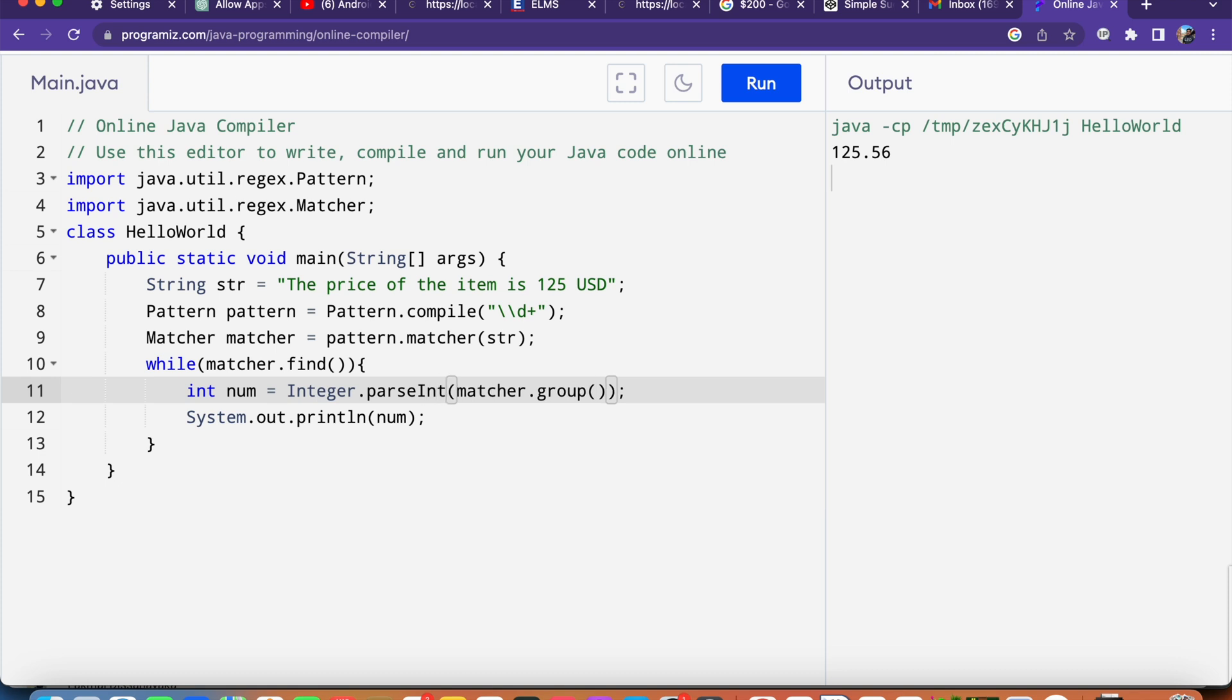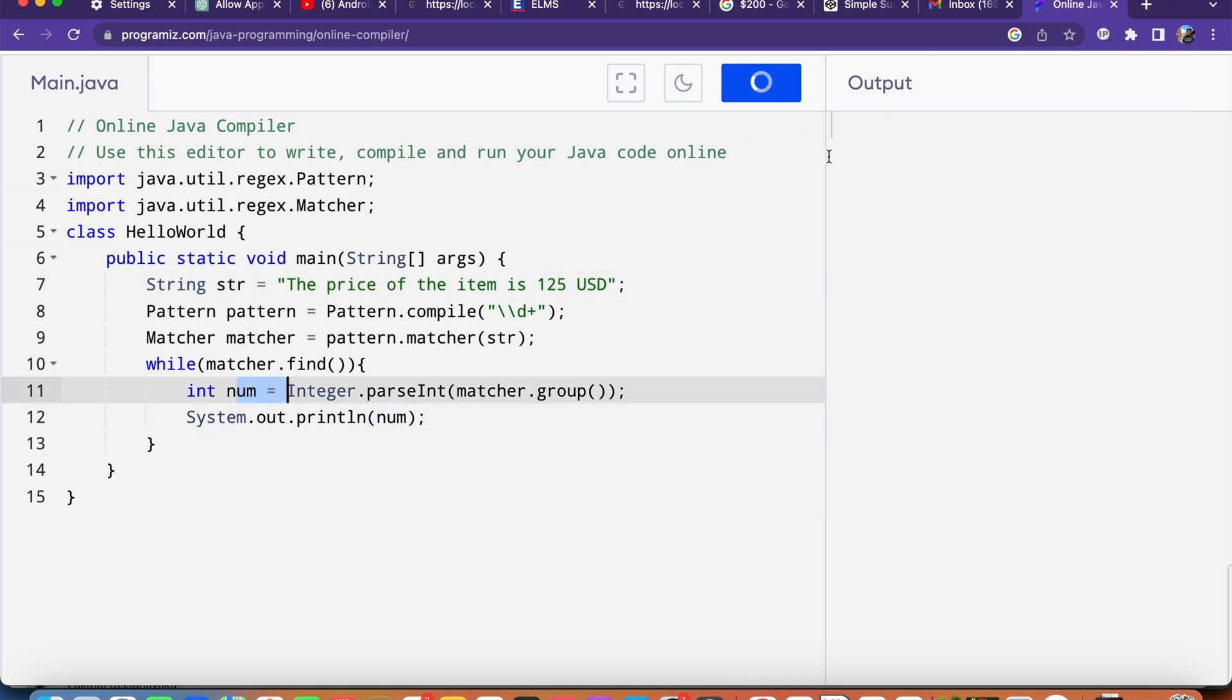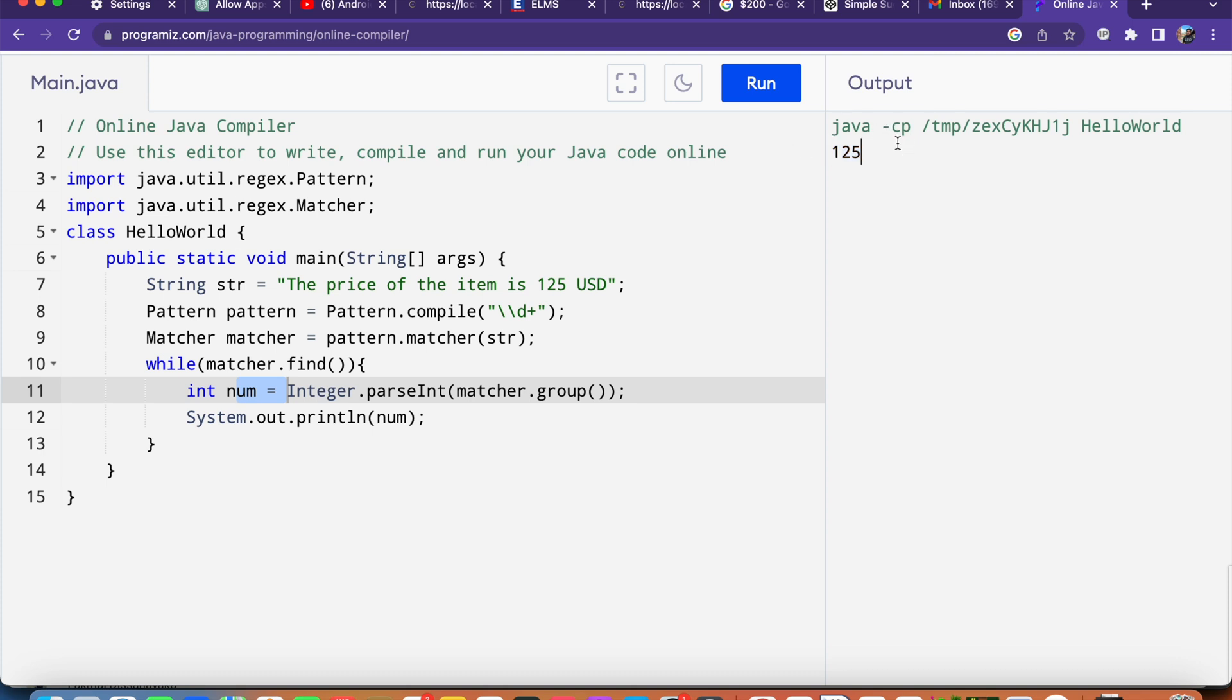Now if we run this it will print the num here. We got the 125.